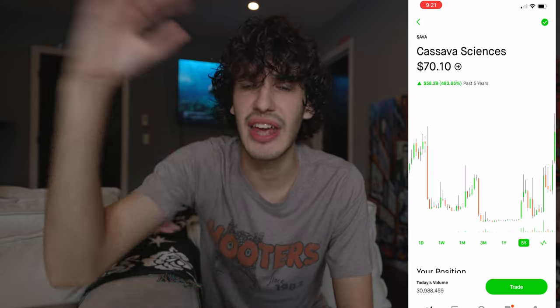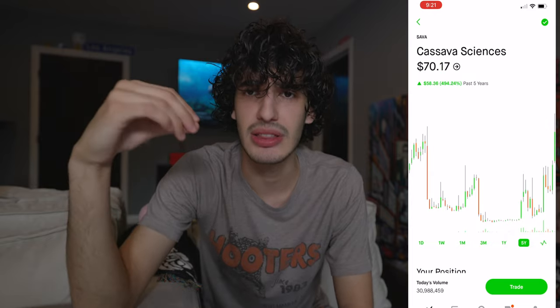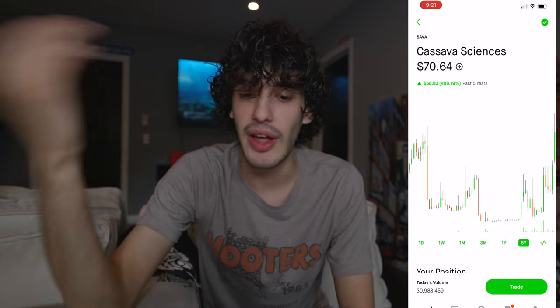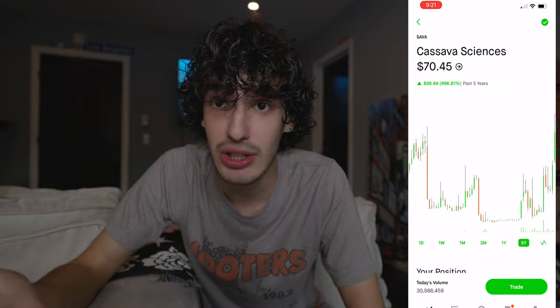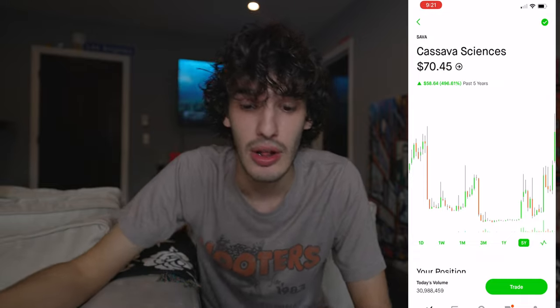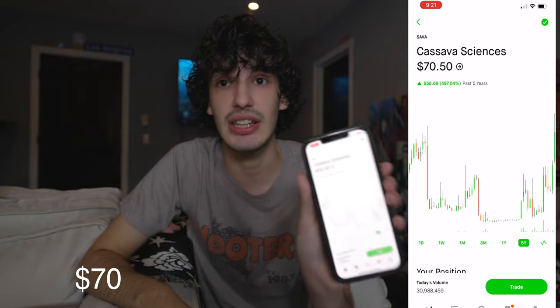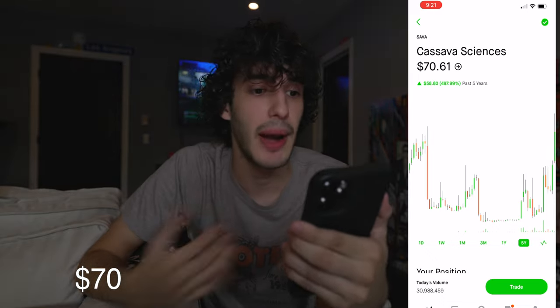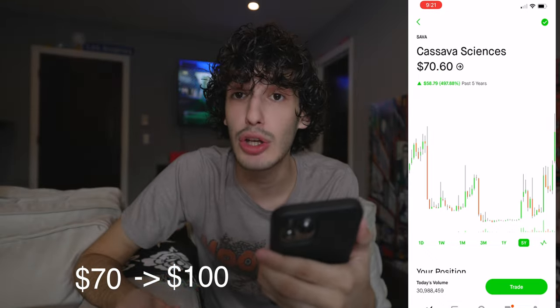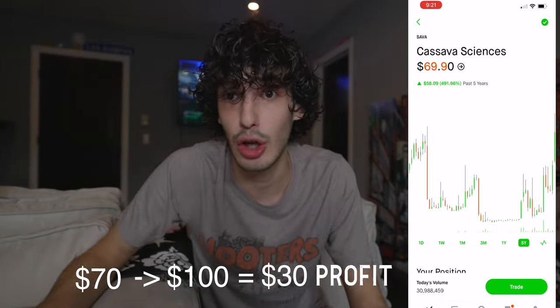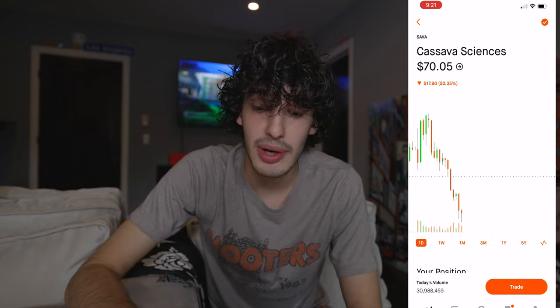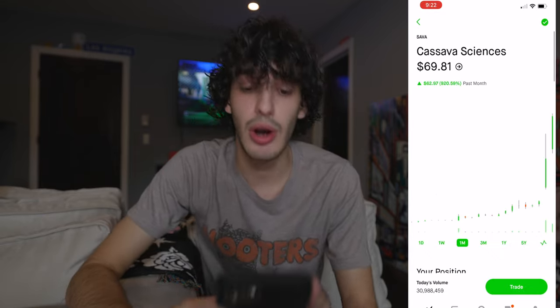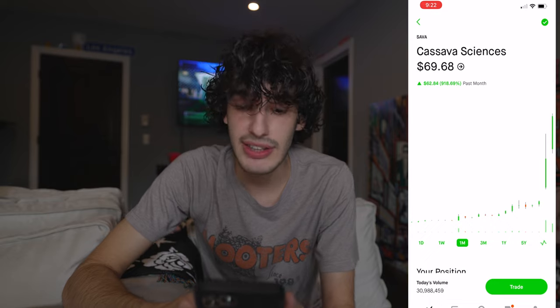Why are people selling at the top and buying at the bottom? That's simple — you want to buy the stock at the lowest price possible so it has the most potential to grow. For example, if this stock is at $70, I buy it at $70 and it goes up to $100, I make $30 profit. If I'm going to buy into this stock, I'm going to look at what's gone on in the past month.